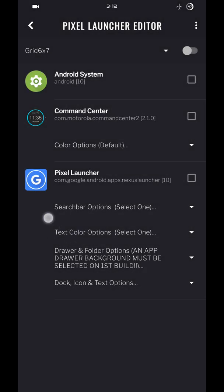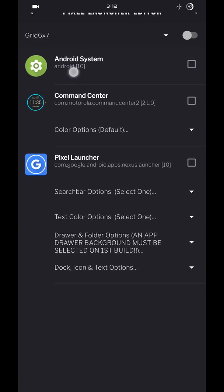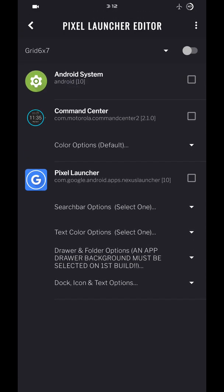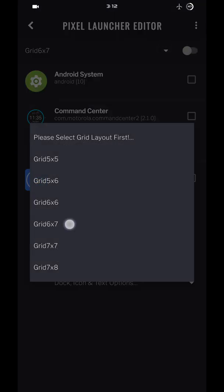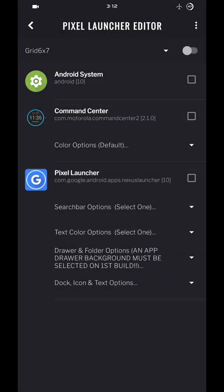You're going to build this two more times to be a total of three. As you can see up here, the grid stayed 6x7 right there. It stayed 6x7, so you don't have to reselect.